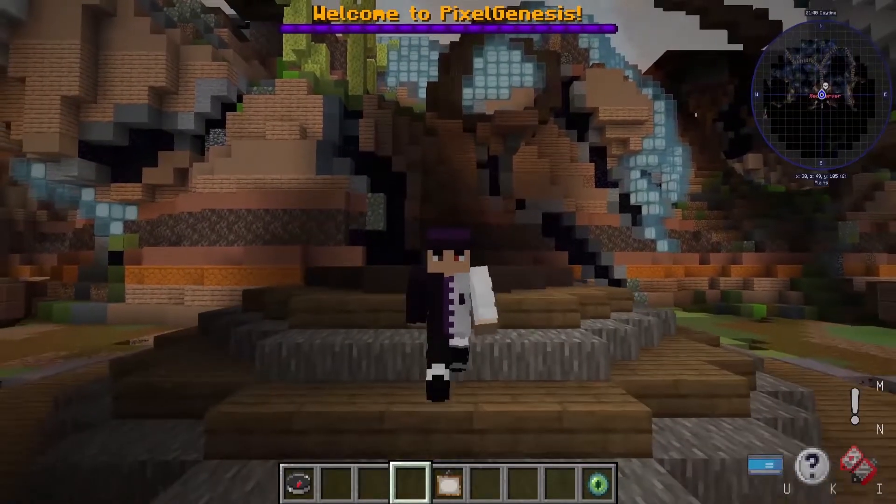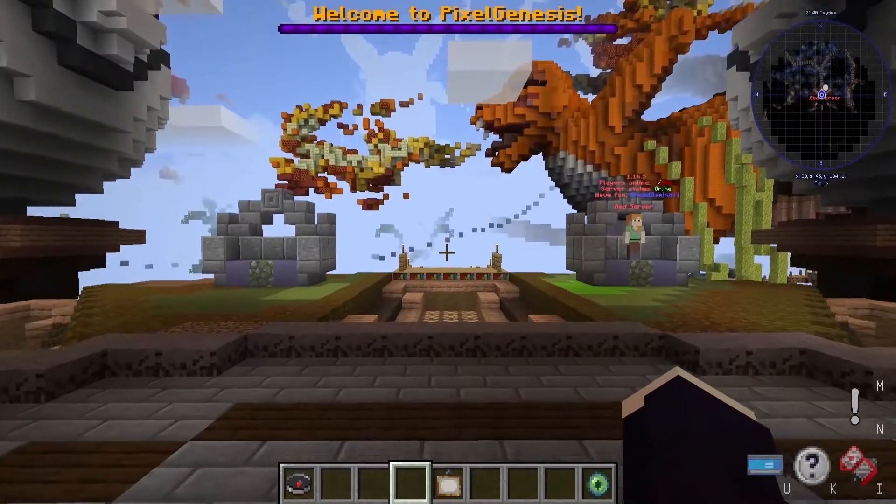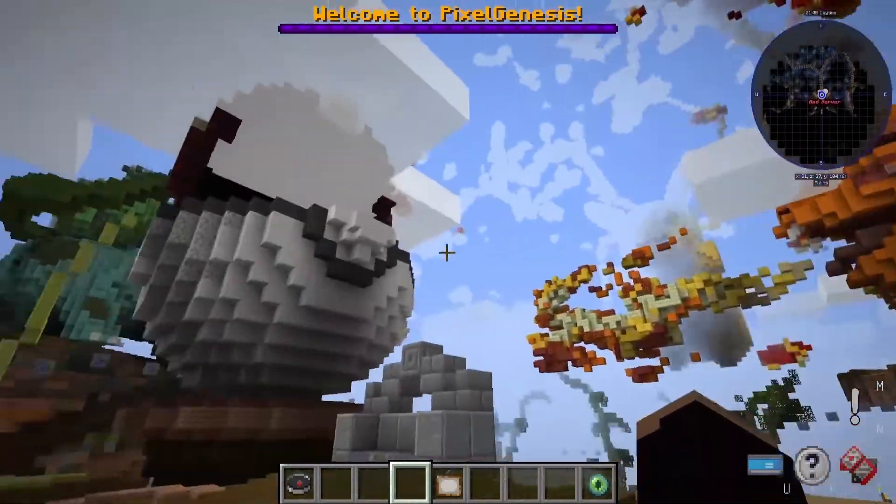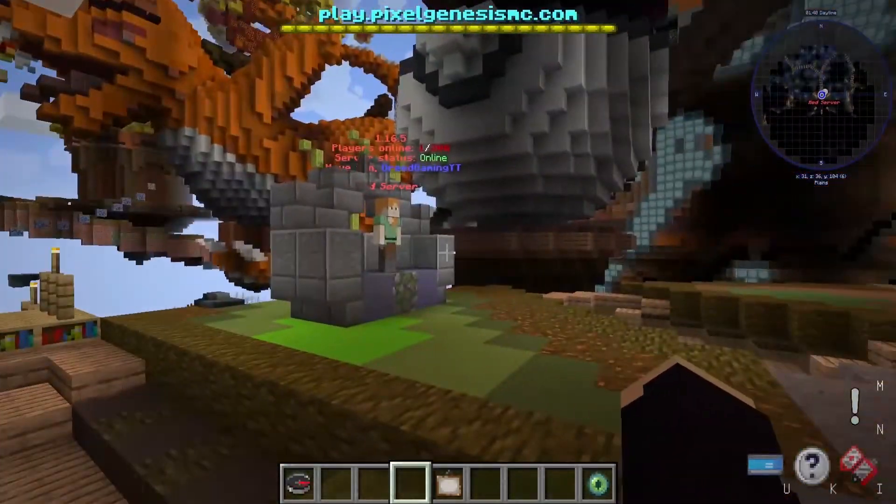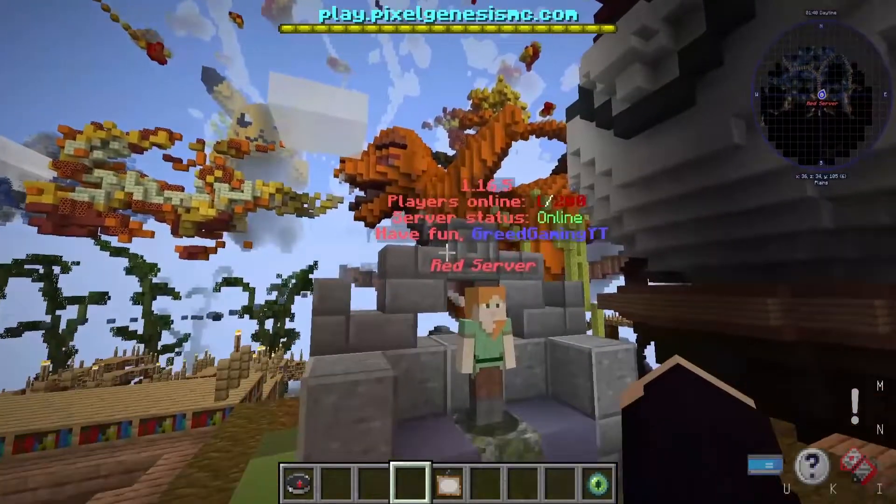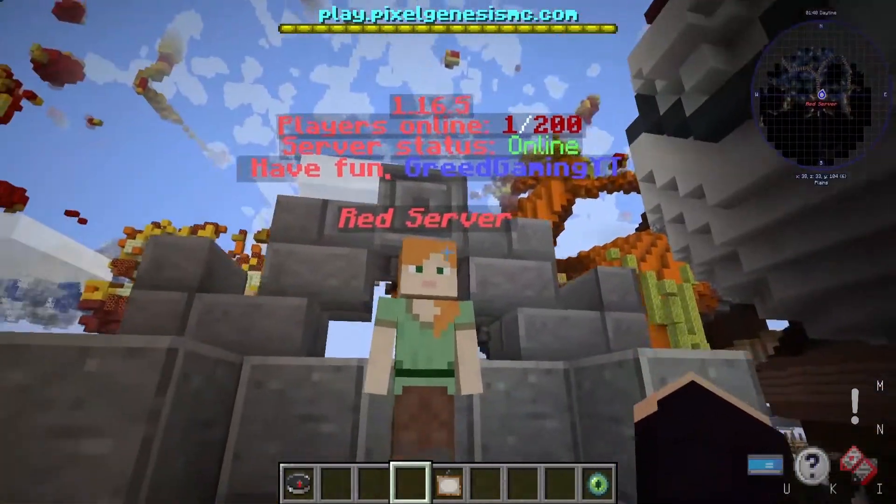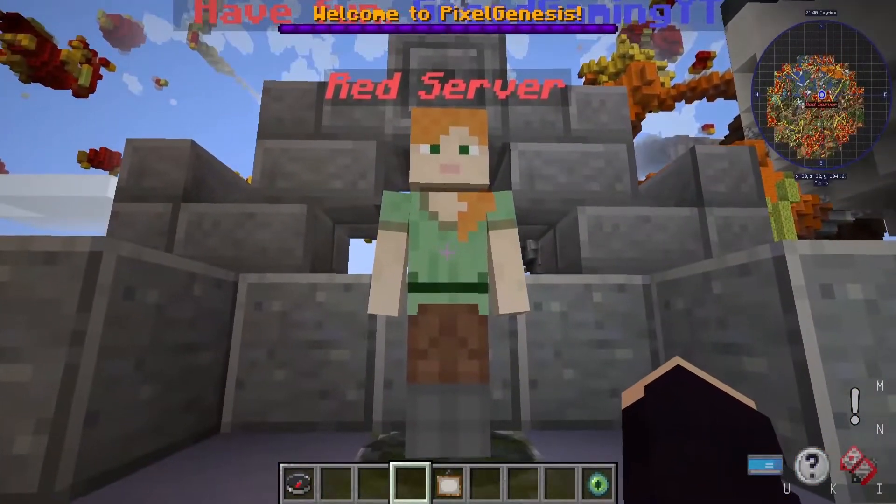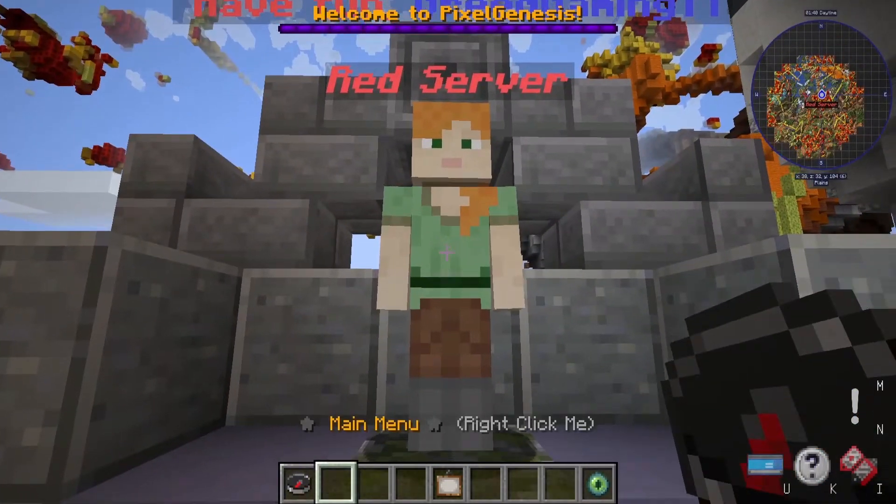But wait, where is the Pokemon? You have to join the red server by either clicking on the NPC or using your compass. I'll click on the NPC and there you guys go, you are now officially playing Pixelmon on the server with me.